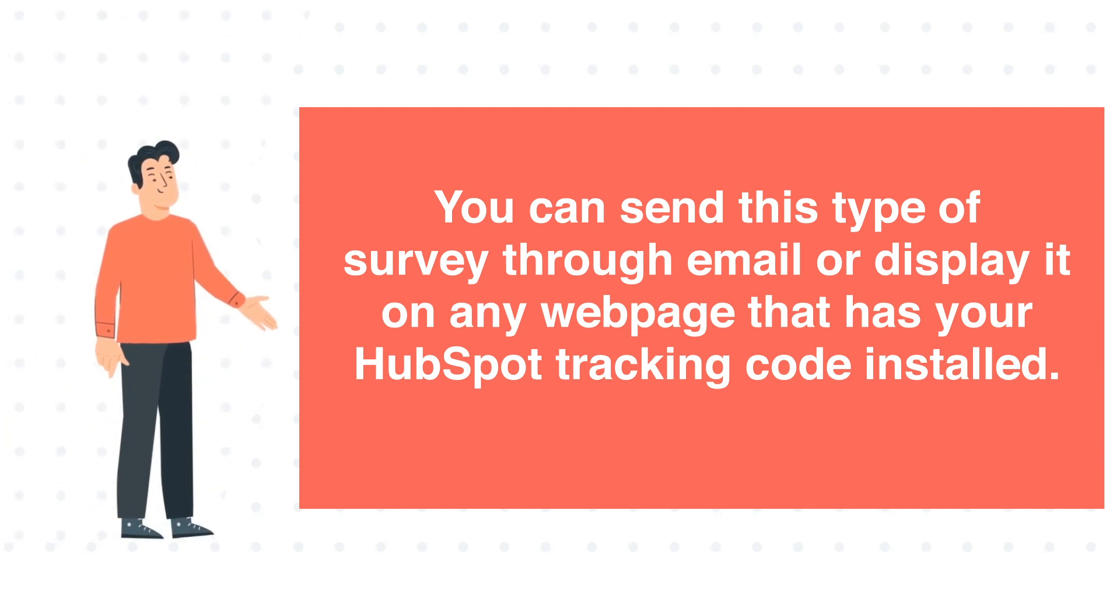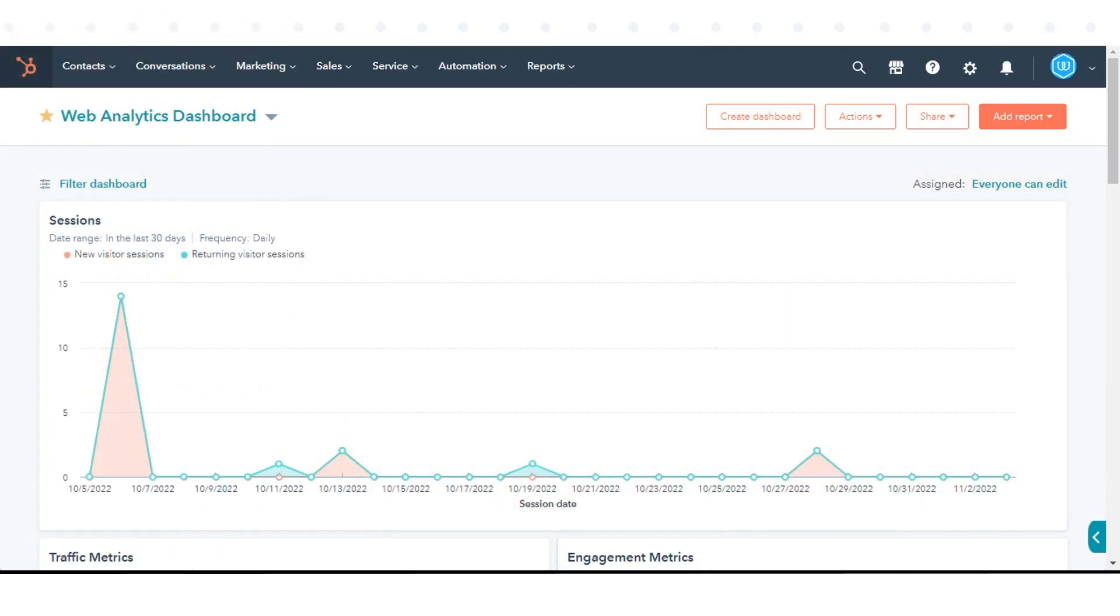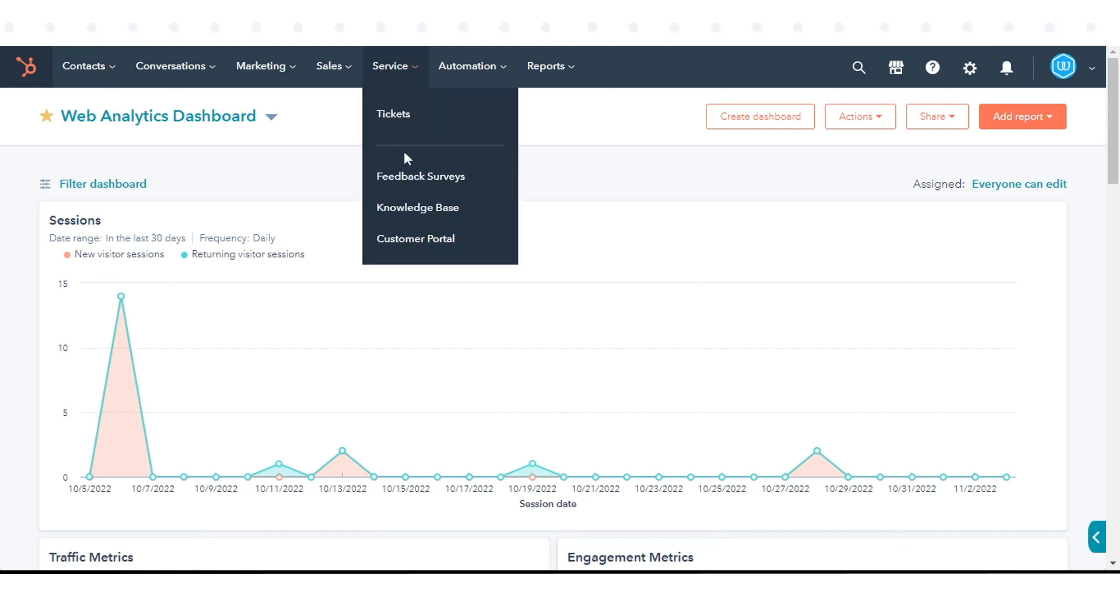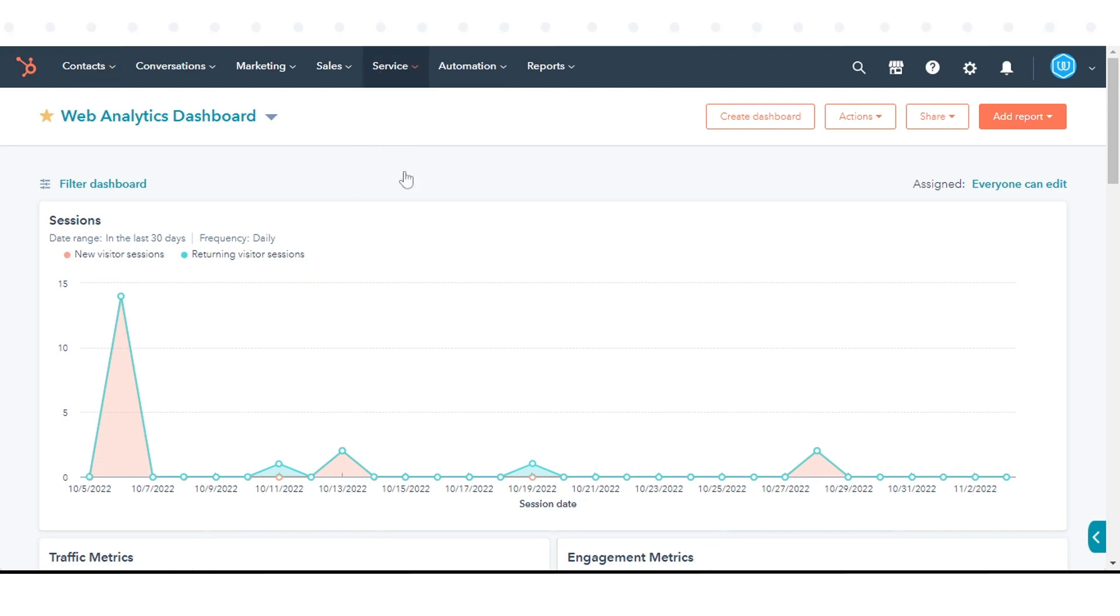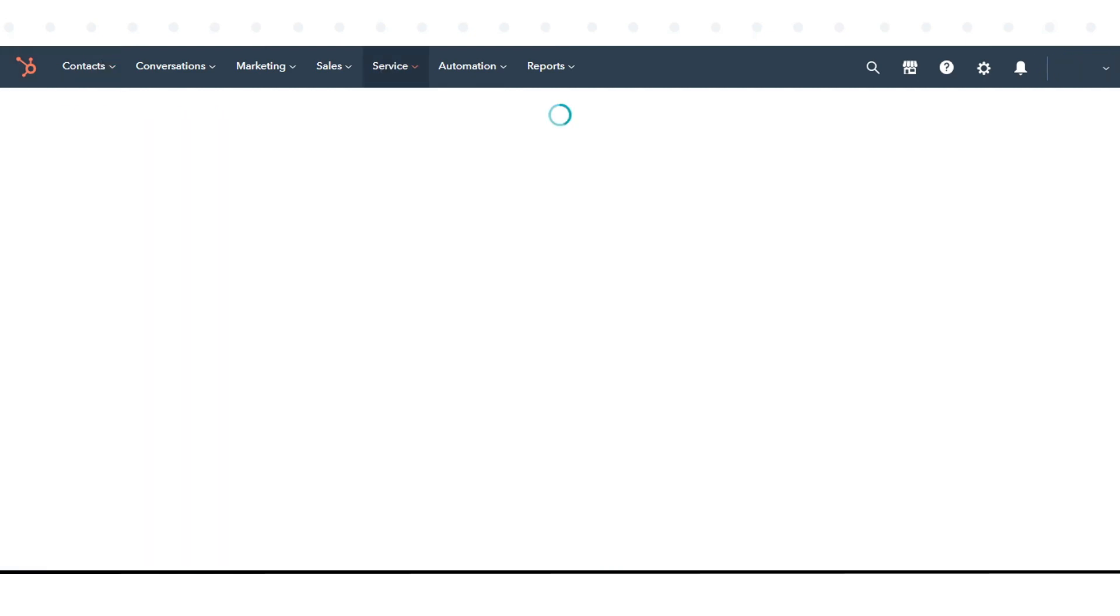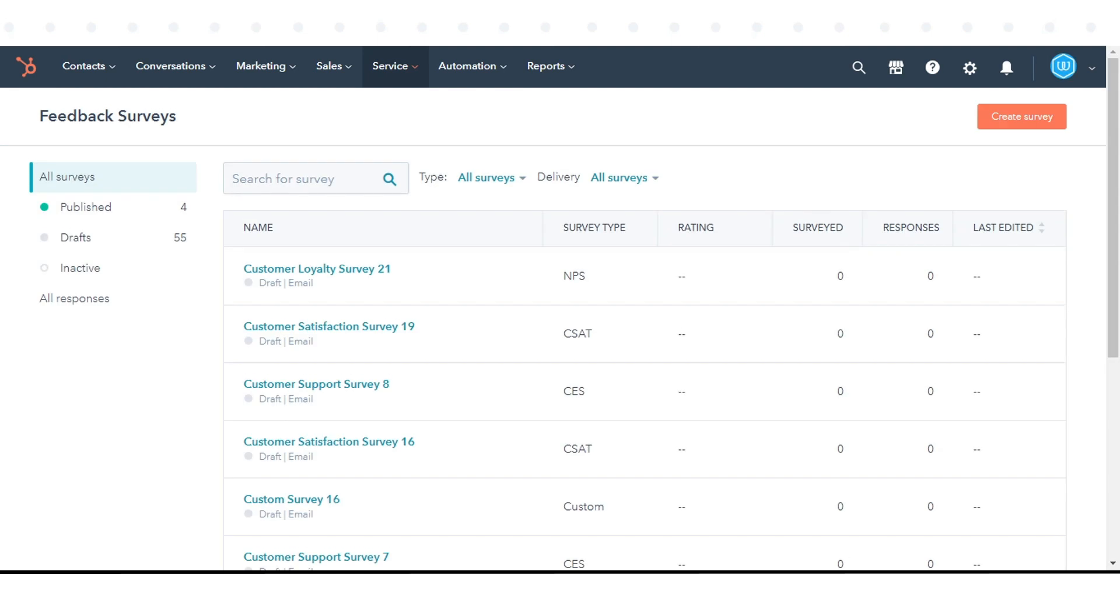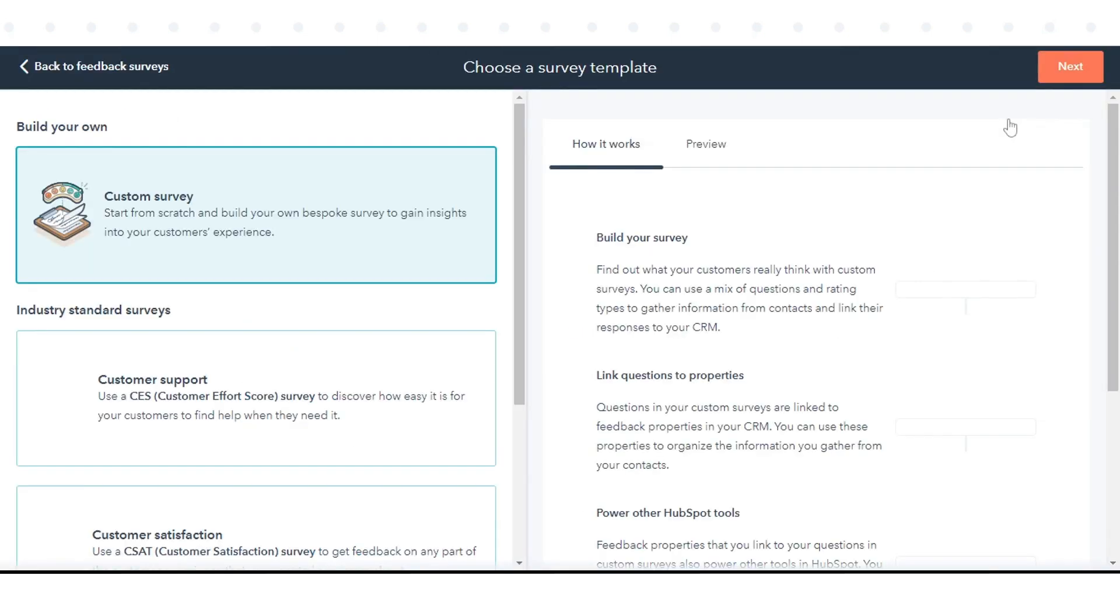To set up a customer loyalty survey, in your HubSpot account, navigate to Service and click Feedback Surveys. To create a new survey, click Create Survey in the upper right.